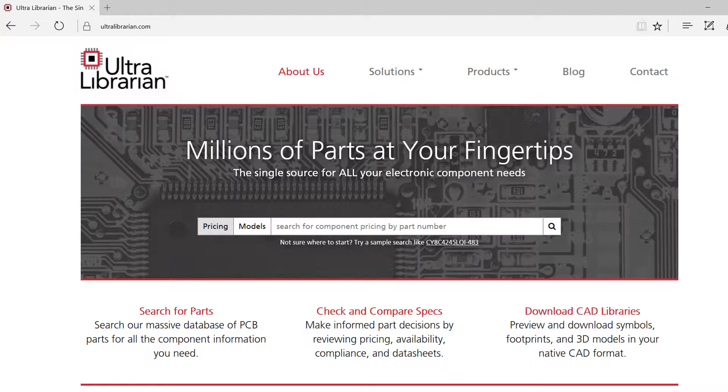Thank you for joining us for this demo of Ultralibrarian. This demonstration will show the generation of a symbol and footprint in keyCAD.